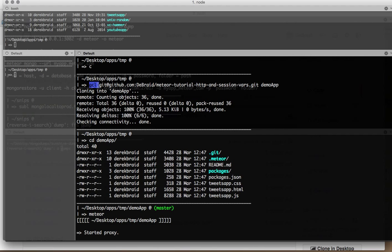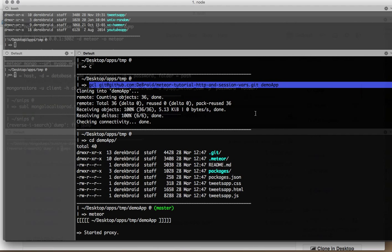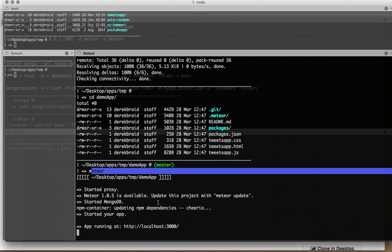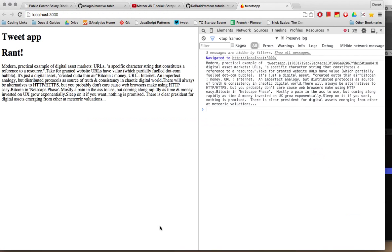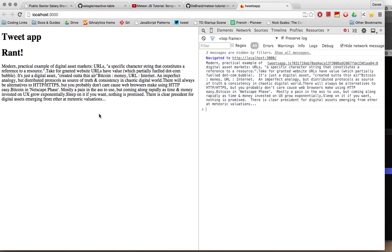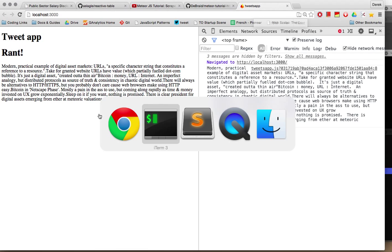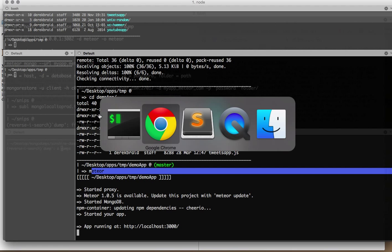I've cloned it. CD into the directory and run Meteor. That's it. That is all I've done. And we're running on localhost as the old tweets app, which is cool. If you watch the old video, this is exactly where we left off. So now, we need to improve on this.